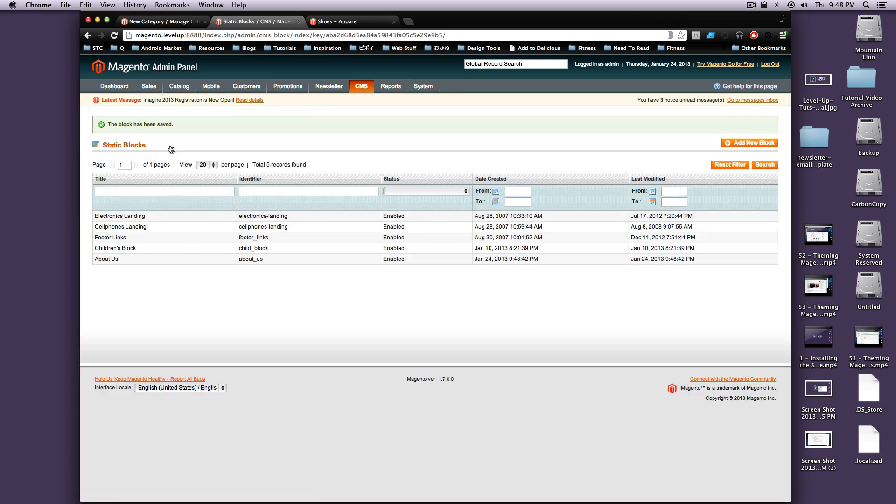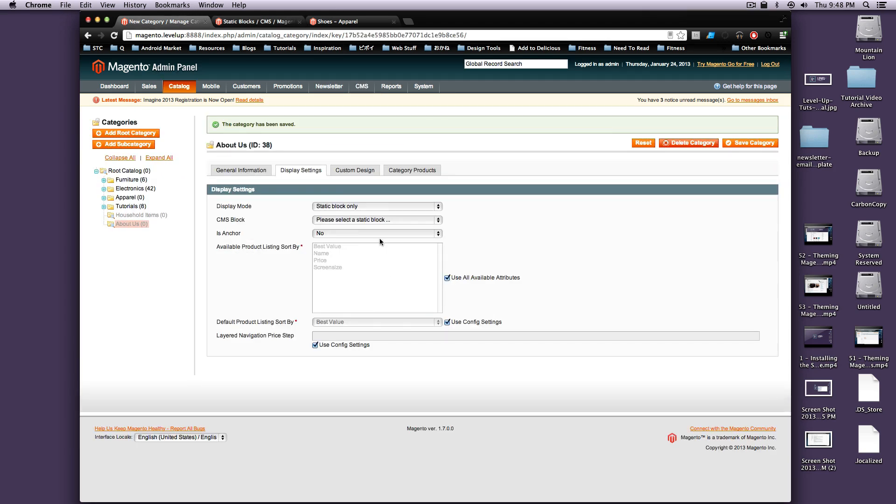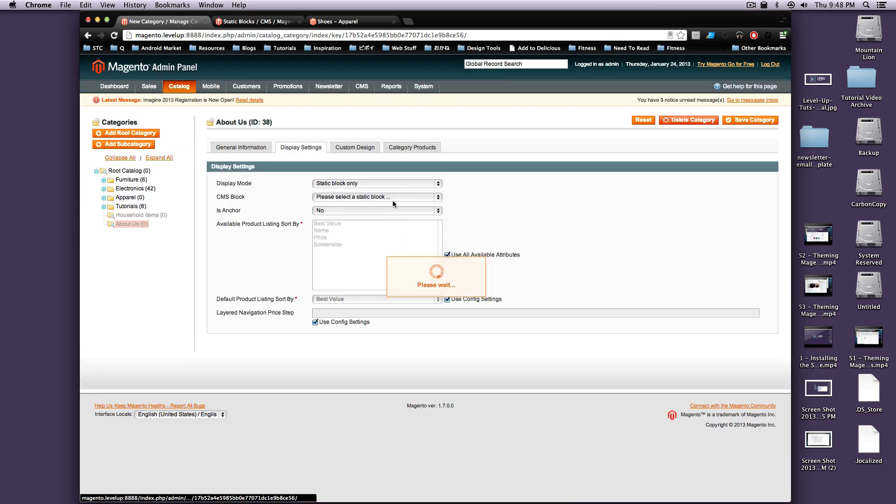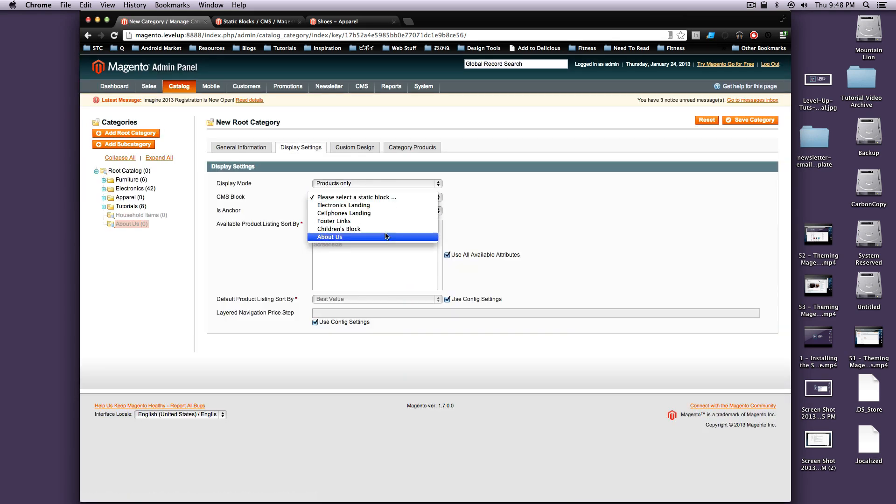And I didn't really have a huge ton of content in here. I apologize for that. But now, if we refresh this page, under Static Blocks, our About Us block will be here.